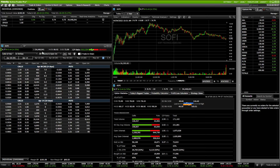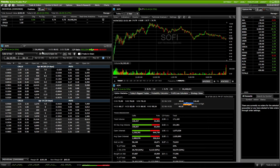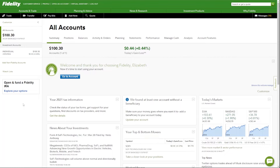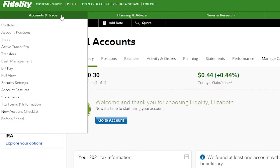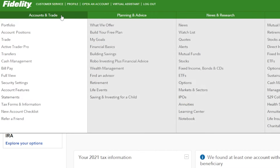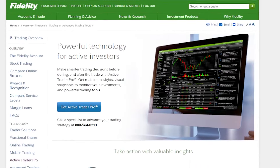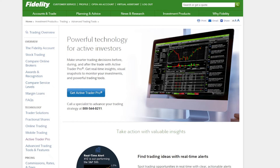In order to download the platform to our computer, we need to log into our Fidelity online account. Once logged in, come up to the top toolbar and find the Accounts and Trade tab. From the drop-down menu, click the button marked Active Trader Pro. From that screen we'll see a picture of the platform, and all we have to do is find and click the big blue button marked Get Active Trader Pro.